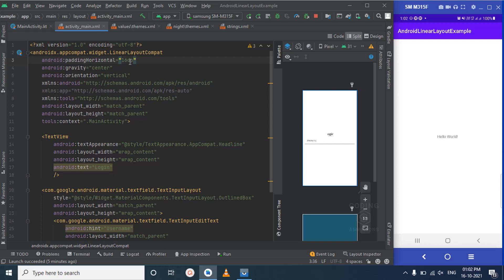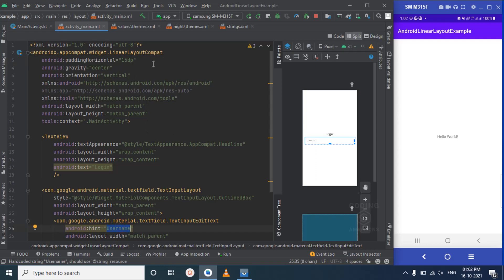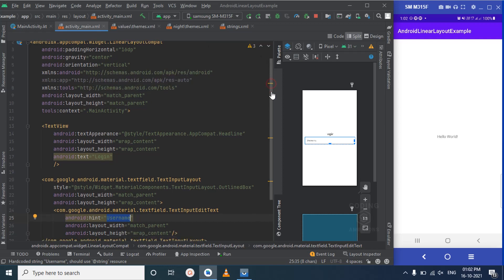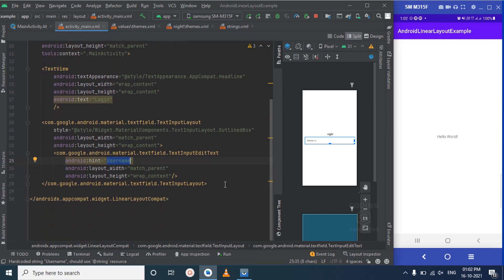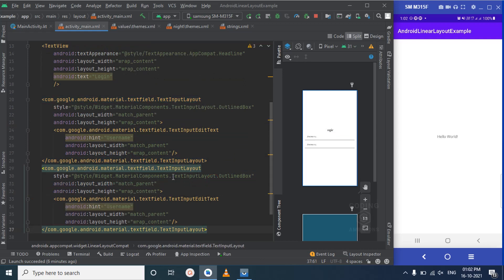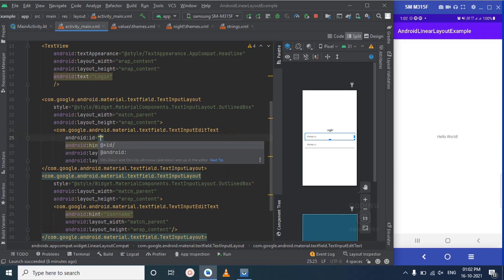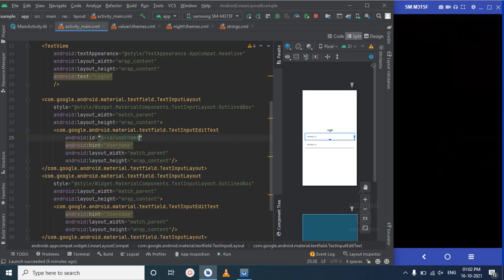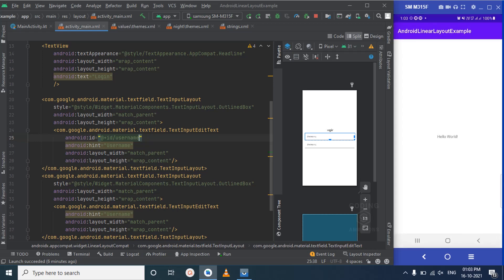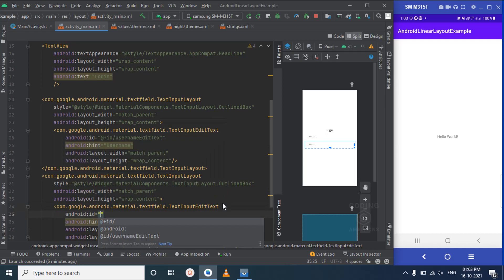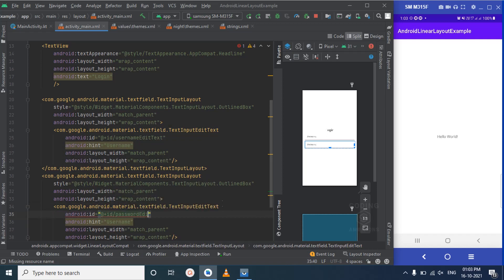You should use dimensions and strings from your resources files — strings.xml and dimens.xml — because that helps make the app responsive and supports multiple languages. I'm using static values here to save time so the video isn't too long. Let's give the username field the id 'username_edit_text', and the password field the id 'password_edit_text'.